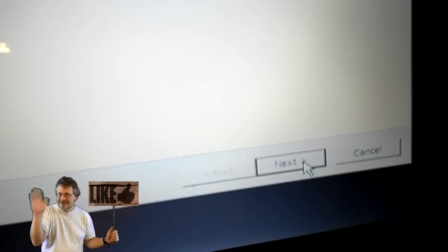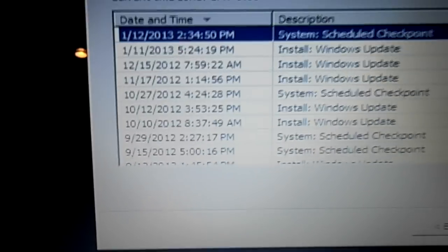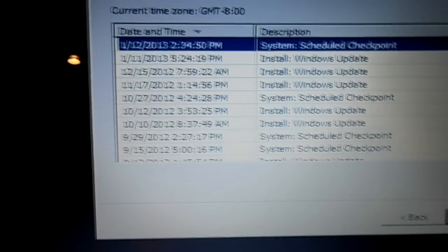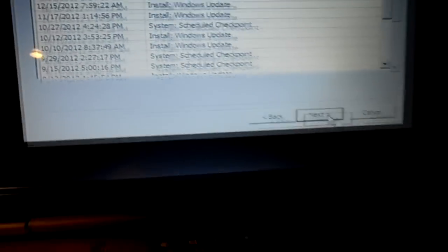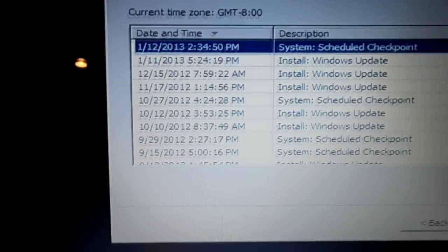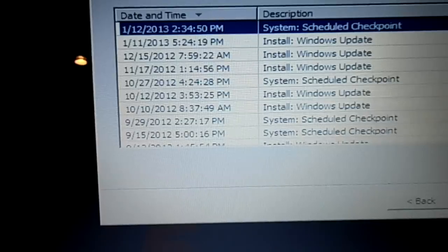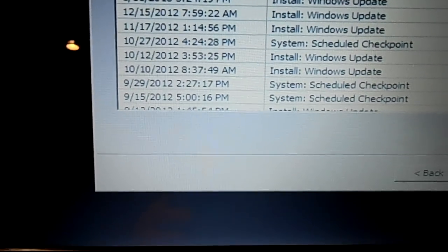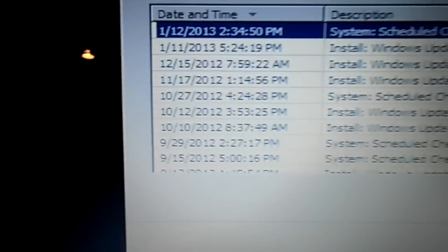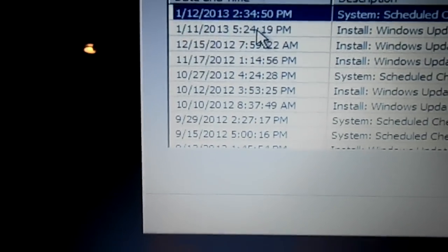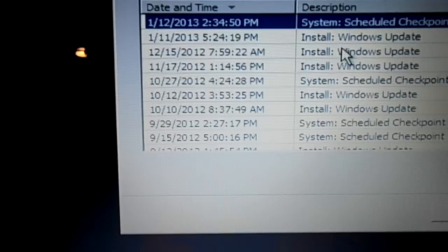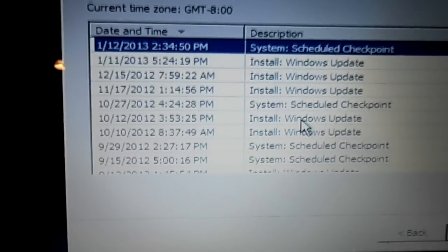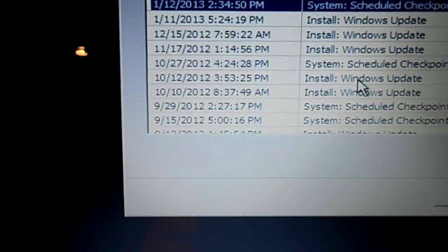Now this will present you with a calendar. Now this is Windows Vista and that's what's on this machine. If you have Windows 7, your screen may look a little different. Either way, you should end up with a thing that looks like a calendar with dates over here to the left side and then a description here on the right side of what the last thing was done.